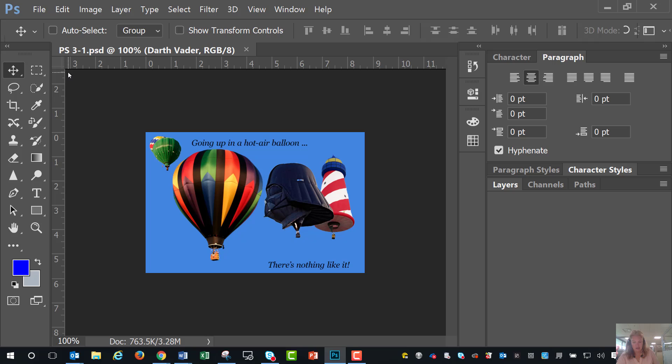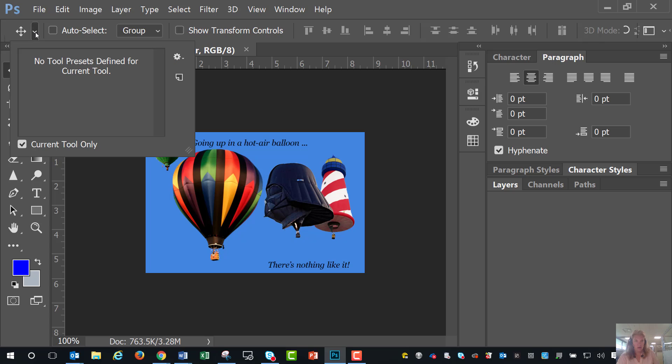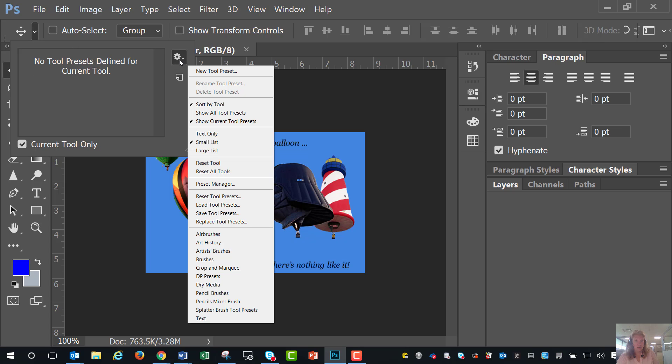And then you're going to click on the Tool Preset Picker list arrow on the Options bar, which is this one right here. And I'm going to add that tool to it.